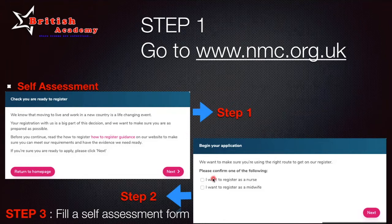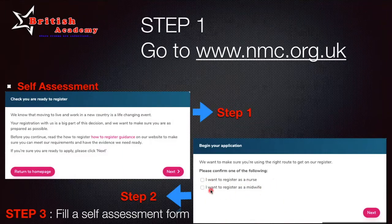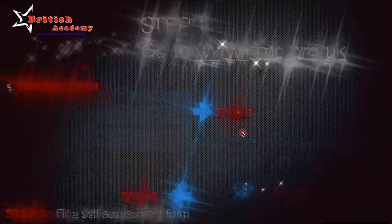In the self-assessment you will choose whether you want to register as a nurse or as a midwife. Around 70% of nurses — those working in ICU and other departments — will register as a nurse. If you want to register as a midwife, it's a totally different process and you'll need to provide the appropriate documents. Step three is to fill in the self-assessment form.